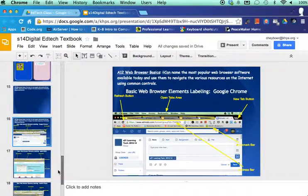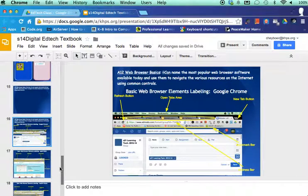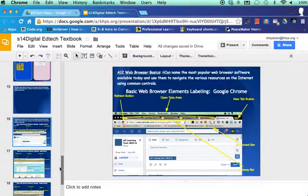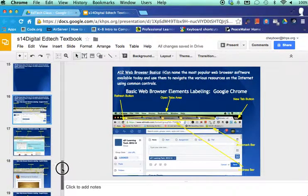Just real quick, to review, you are labeling five different parts on two different screenshots of web browsers. Now in mine over here I have all three of them, but you only need two of the three.